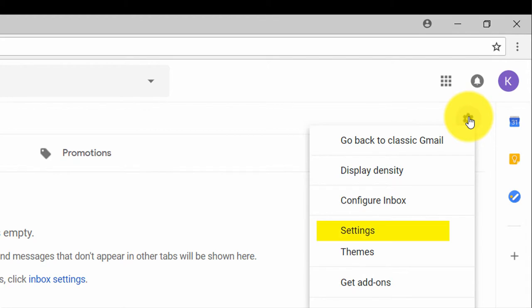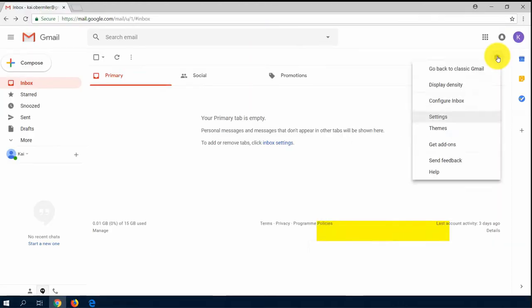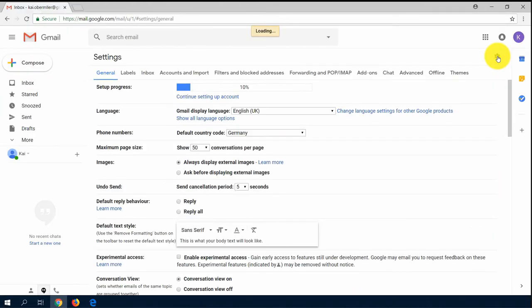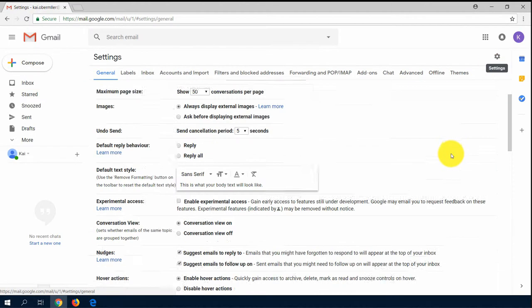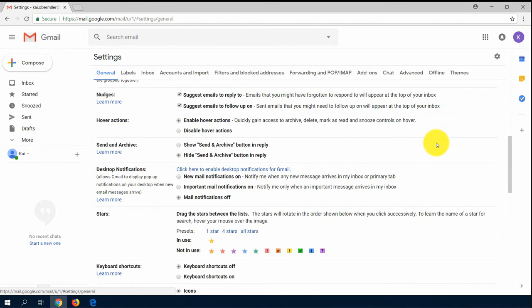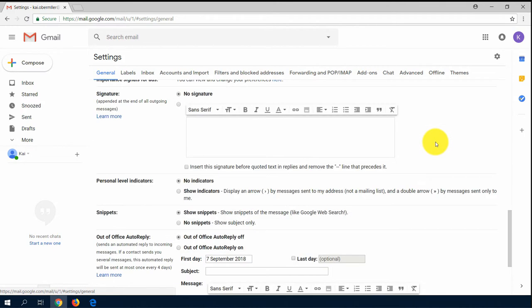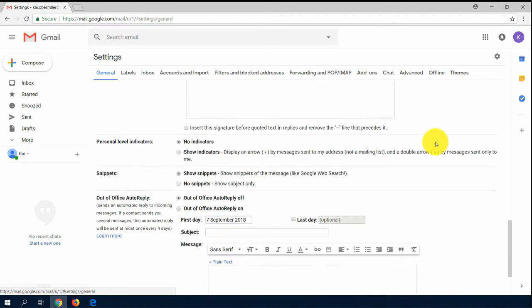Just right click on the settings and choose settings. Scroll down and find the box out of office auto reply.